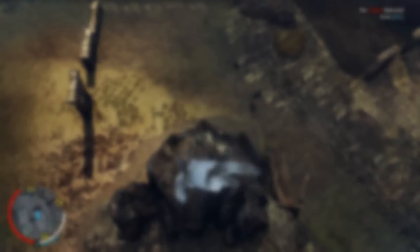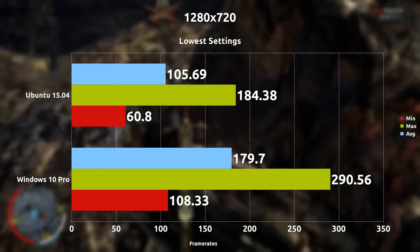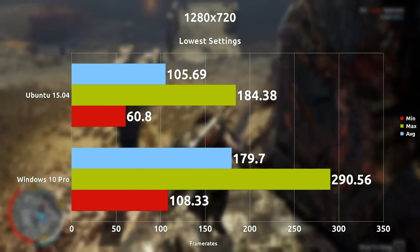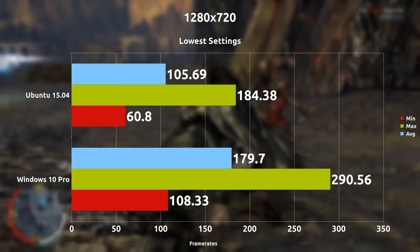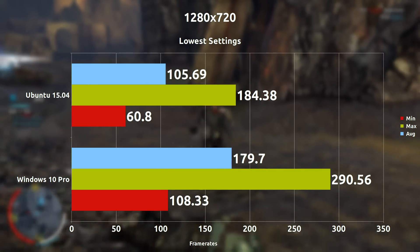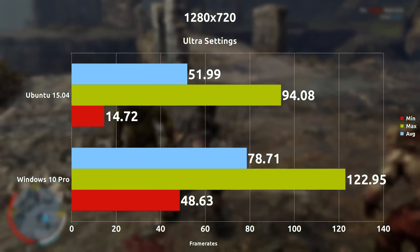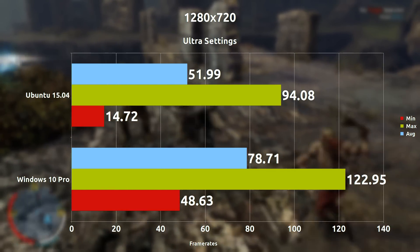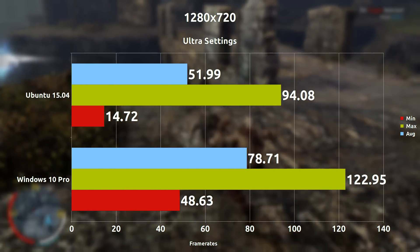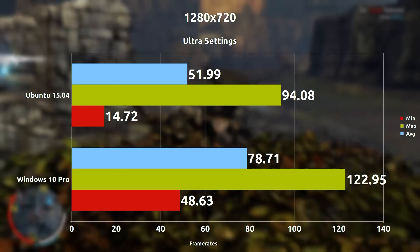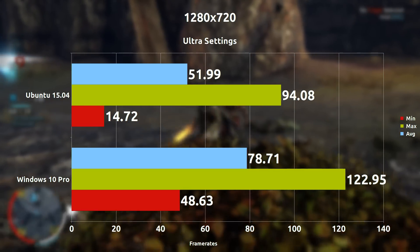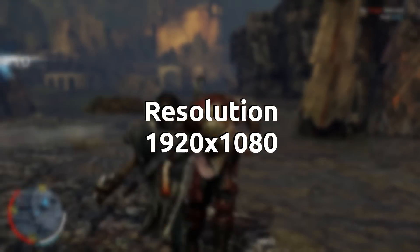Starting with 1280x720p just not to push it too far off the bat. At lowest settings we are seeing an average difference of 74 frames per second with Windows leading. With everything practically off and at the lowest possible, it does look like Windows takes a big lead here with DirectX over OpenGL. But when we change things to Ultra settings at 720p, suddenly the difference isn't that great anymore, with the average frames per second difference only being 26.72. When everything is cranked up, OpenGL and DirectX seem to be head to head, well almost at least.